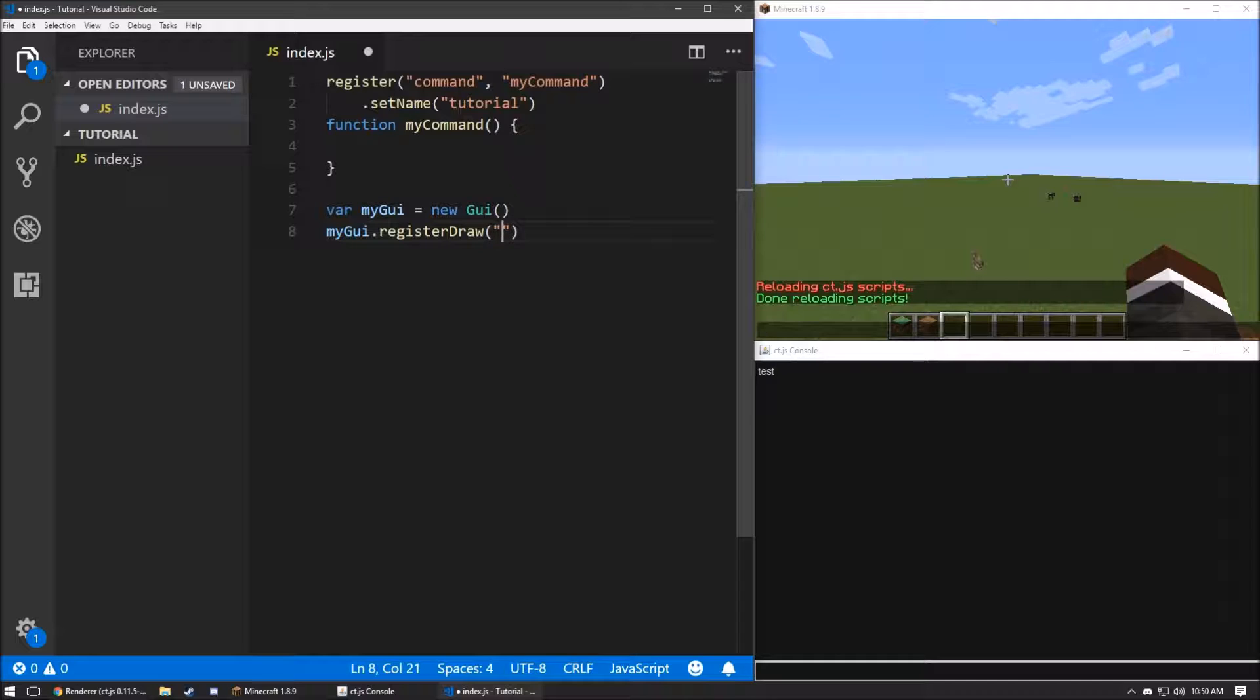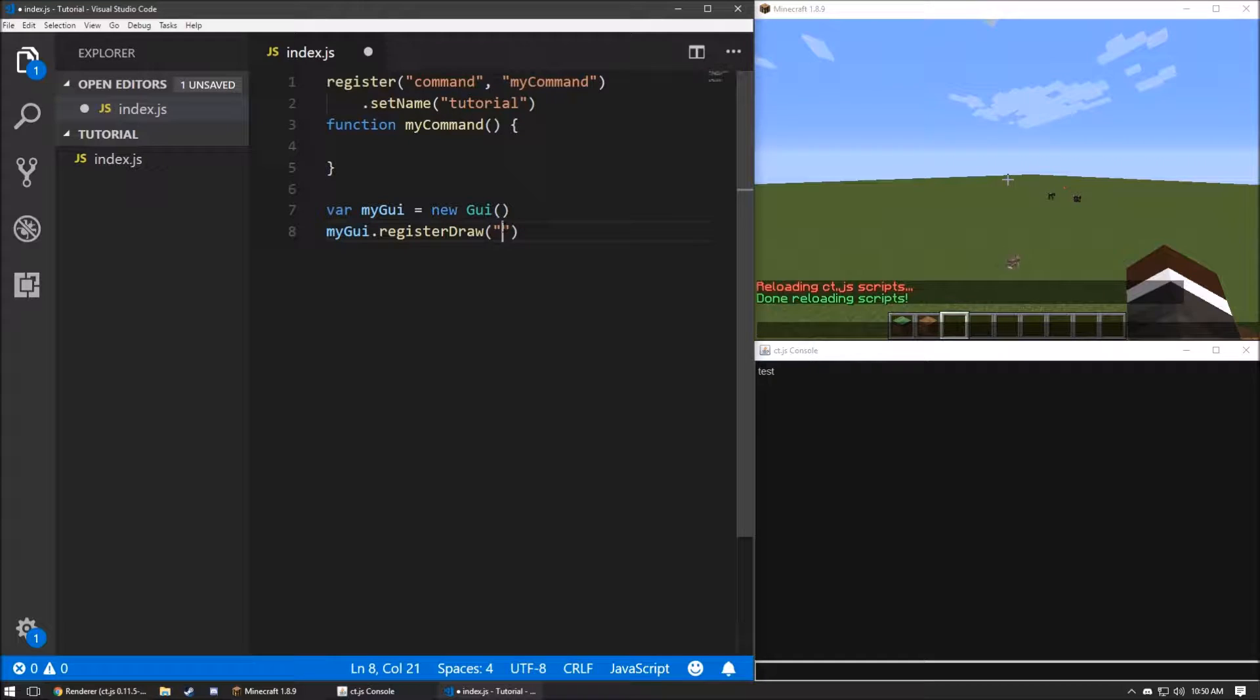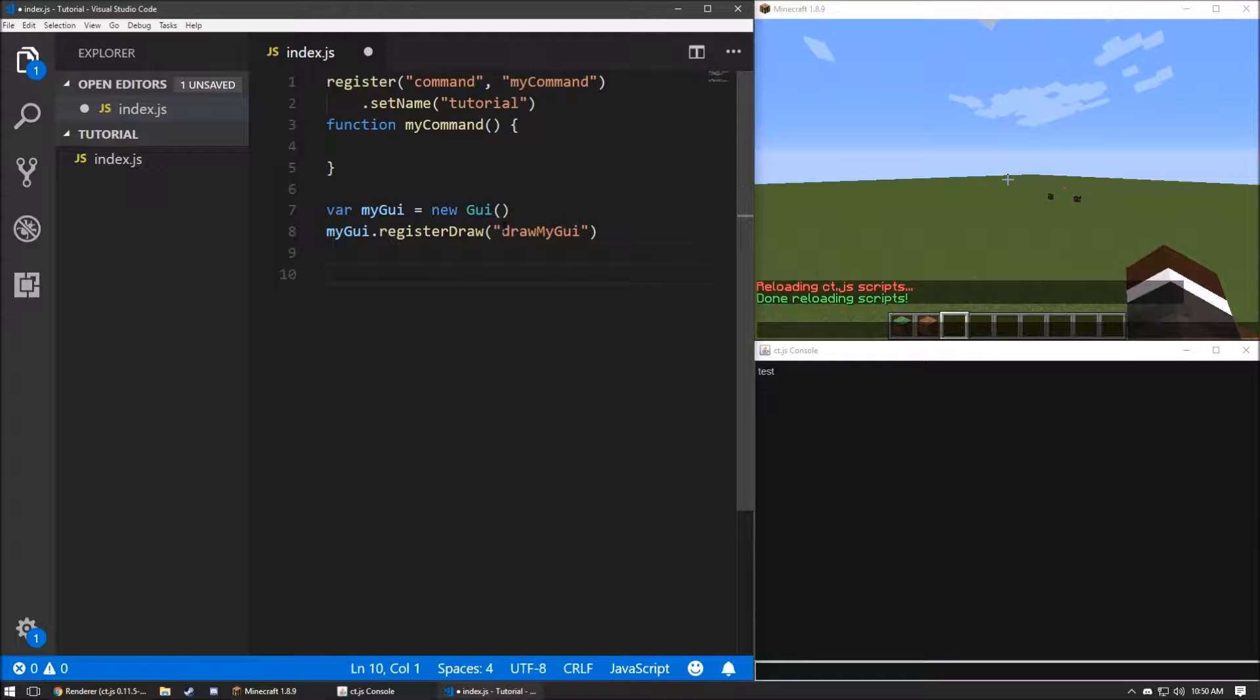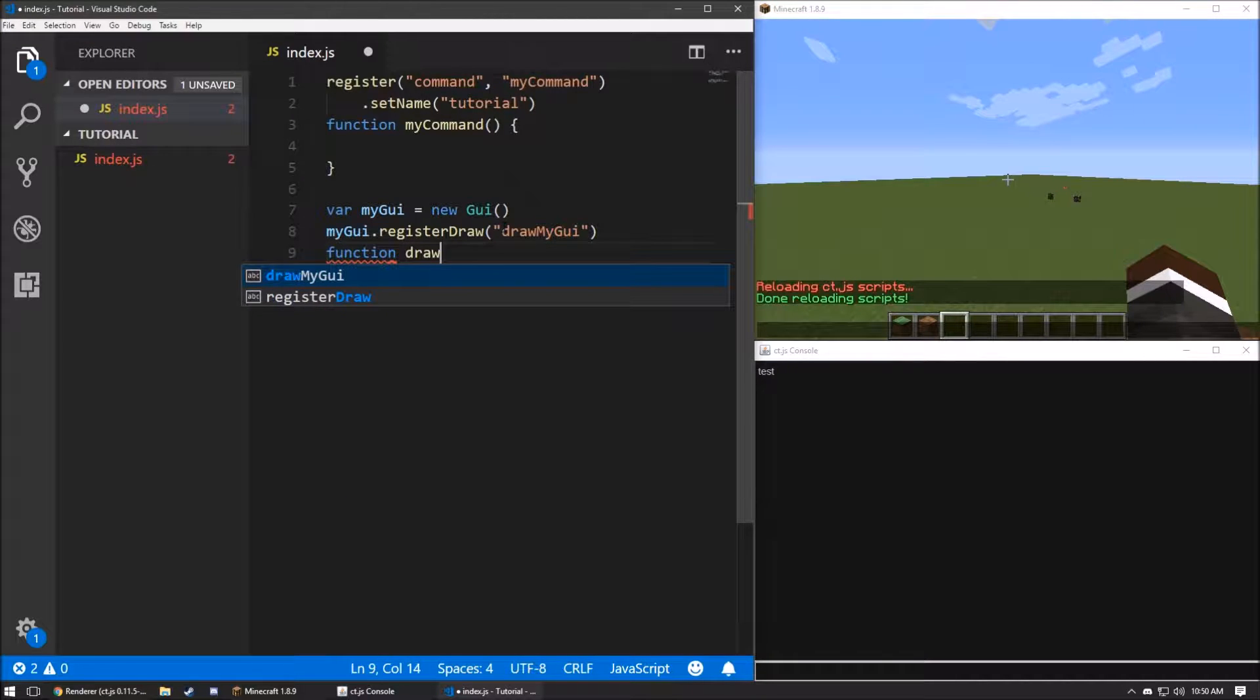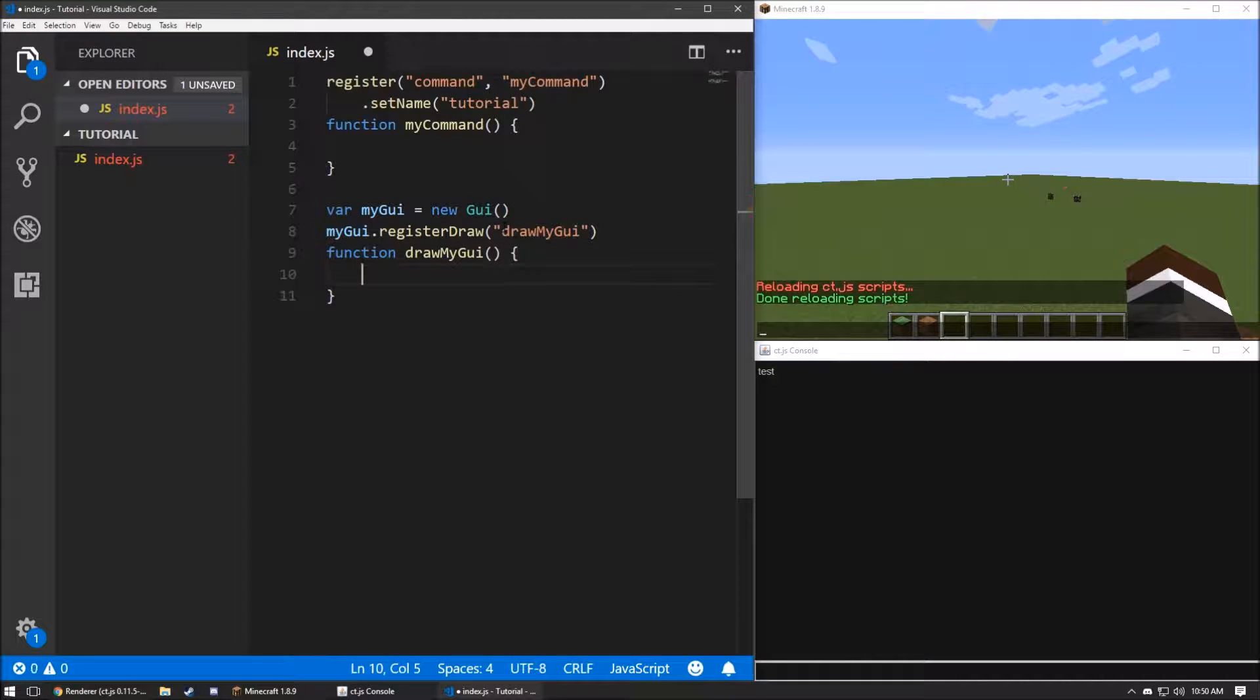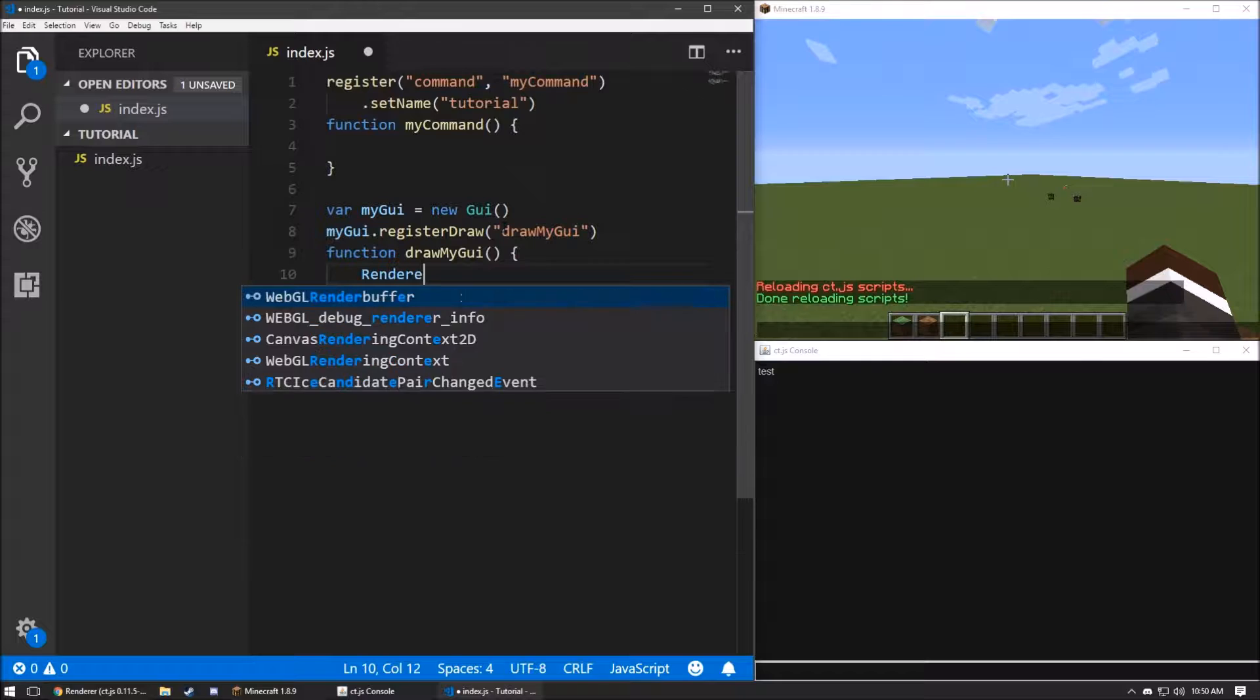This gets run while the GUI is open. It'll draw. We're going to call it drawMyGUI. And so, we create a function to match that, drawMyGUI. And in here, we can use the renderer.